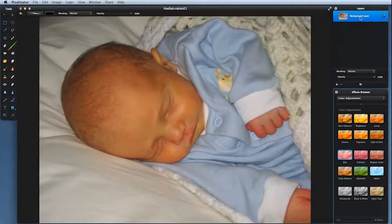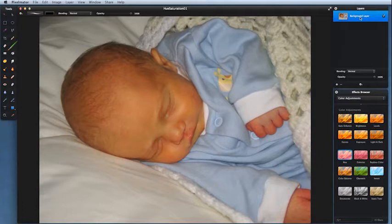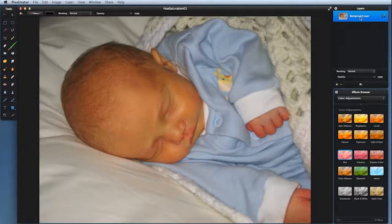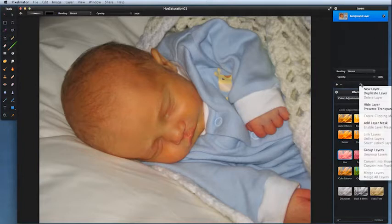We've spoken about adjusting the overall brightness and the overall color balance, but this picture has its own set of problems. This is a picture of my youngest boy when he was just born — about two or three days old. Some babies when they're first born, it takes a few days for their liver to start functioning, so they get a little bit jaundiced. As a result, he's looking really quite yellow in this picture, and I'd like to try and fix that.